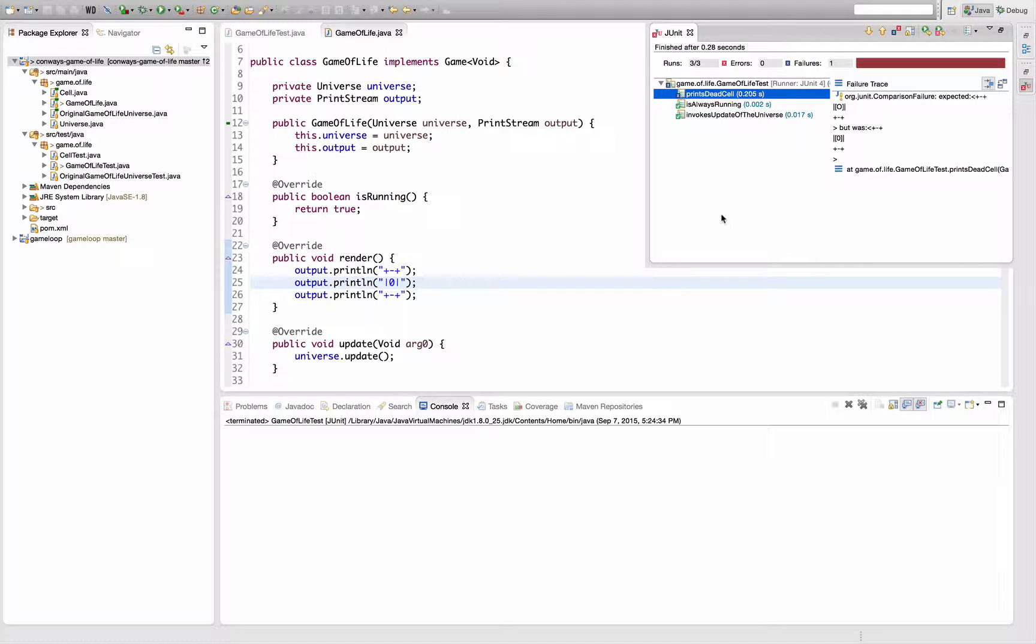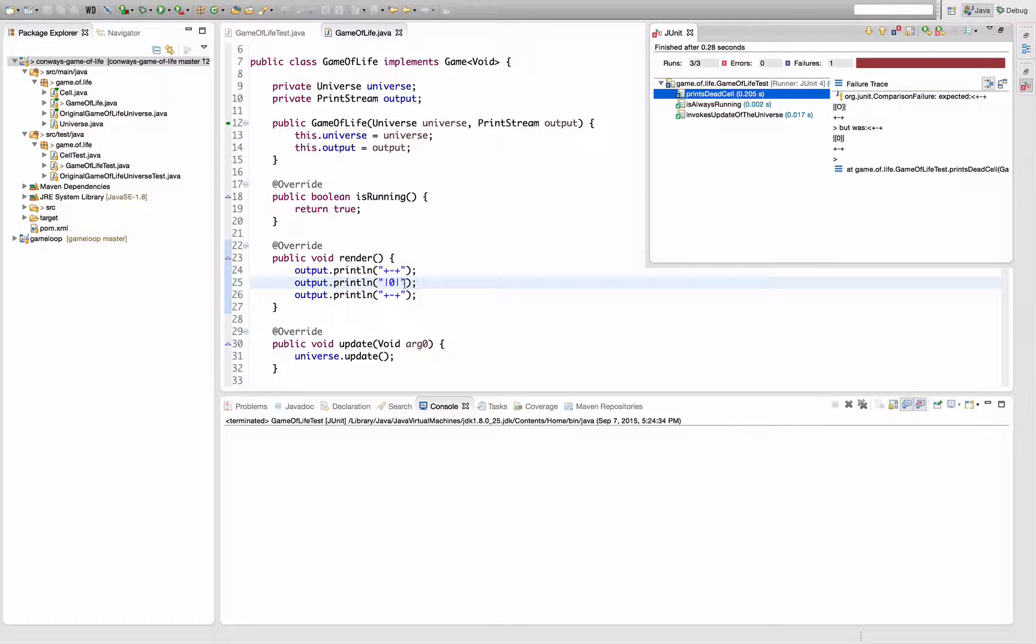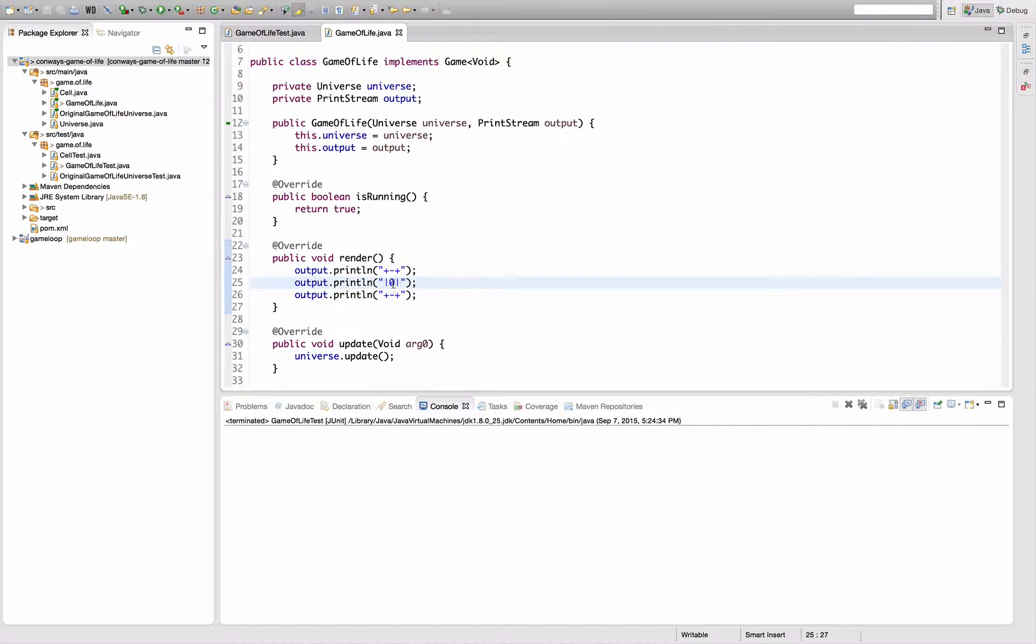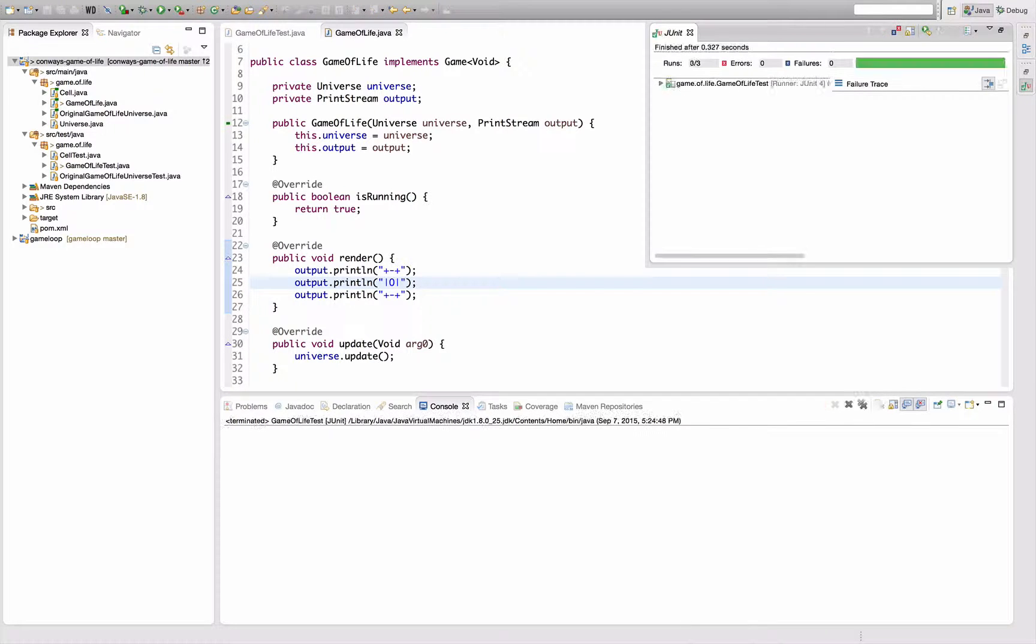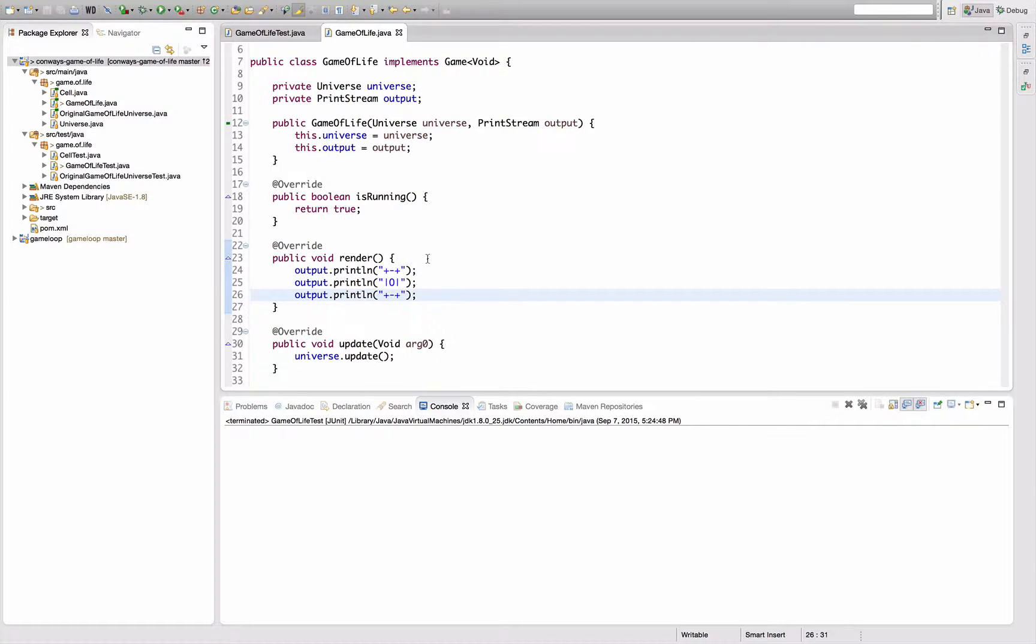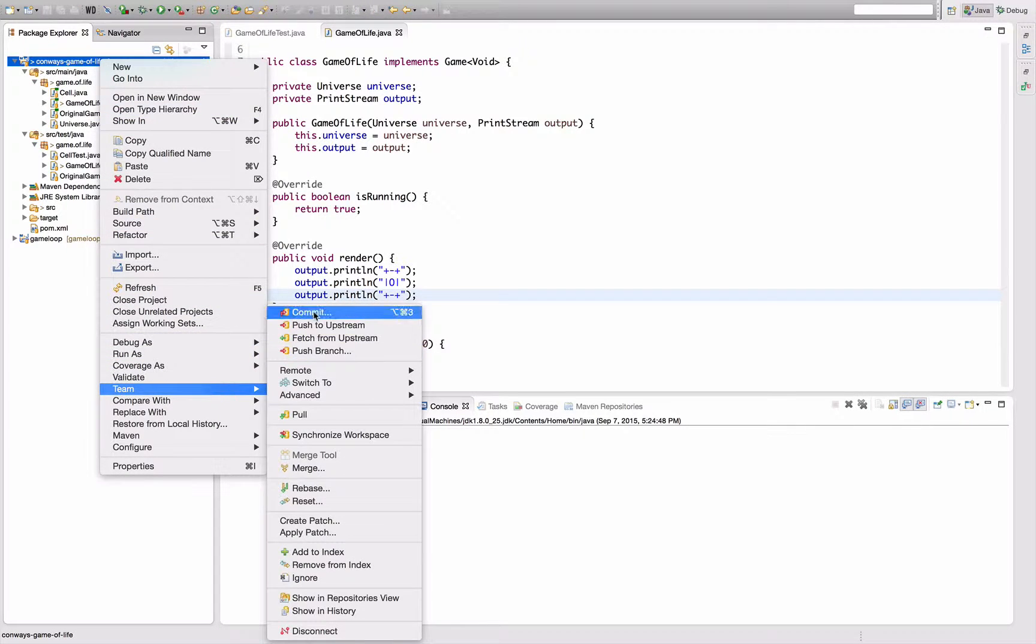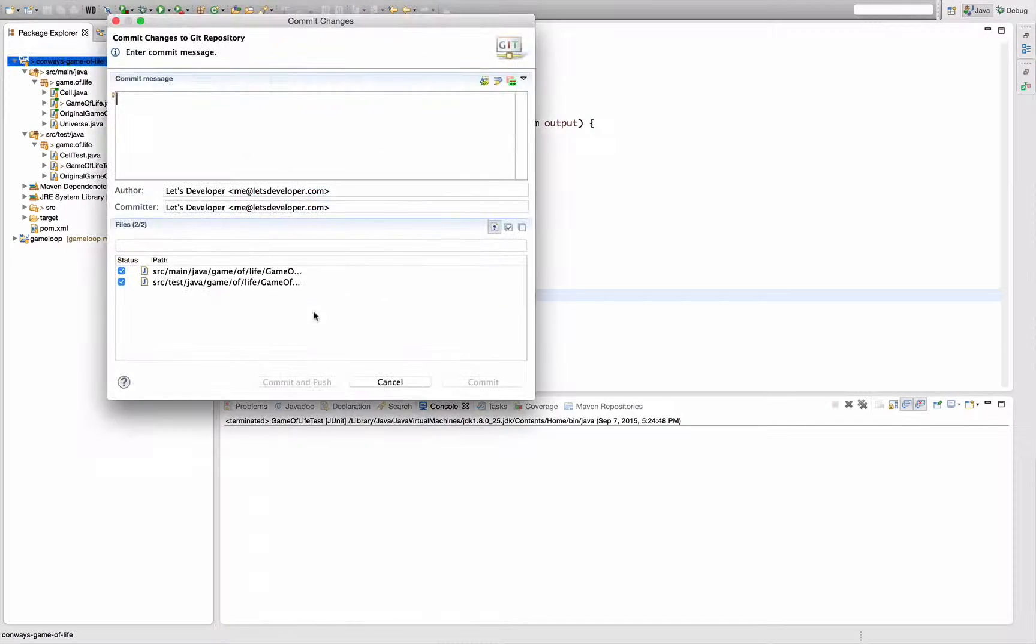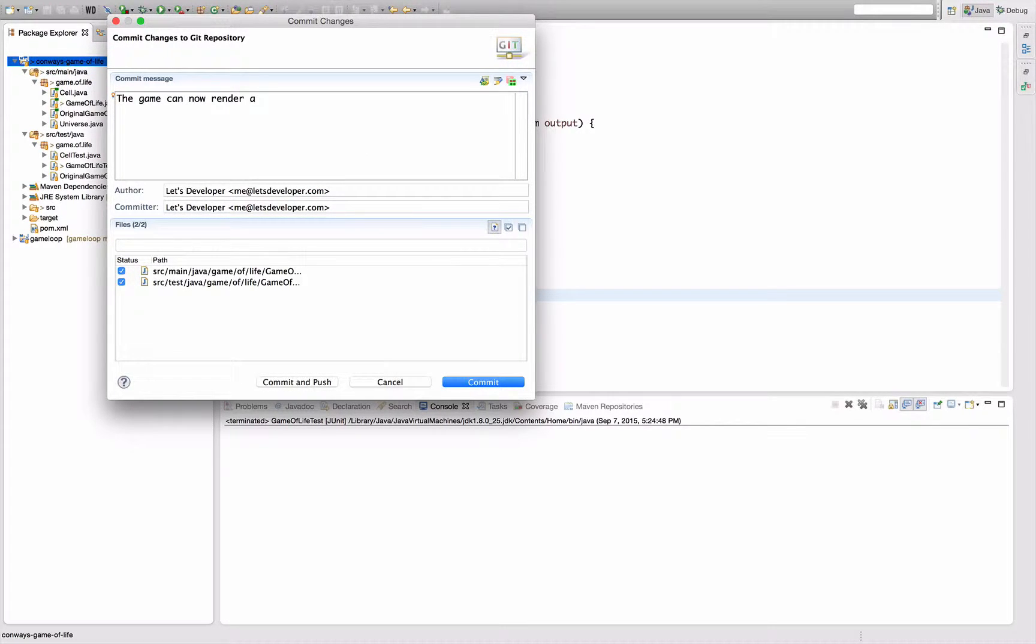Which actually it doesn't, because I used a zero here and an o in the test. Now it's passing again, so I'm going to commit this real quick. The game can now render a dead cell.